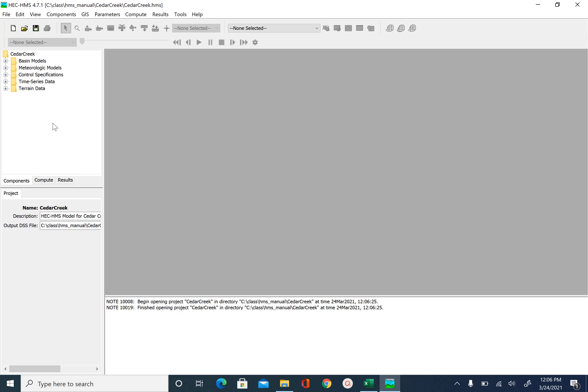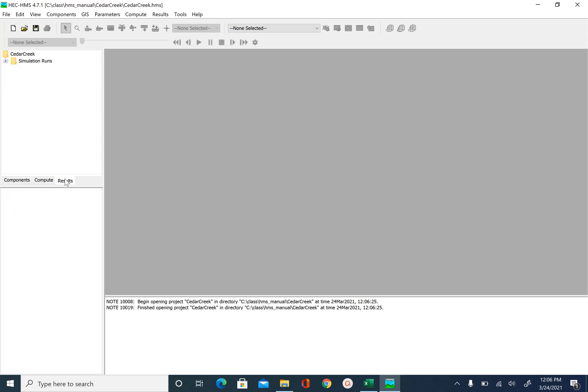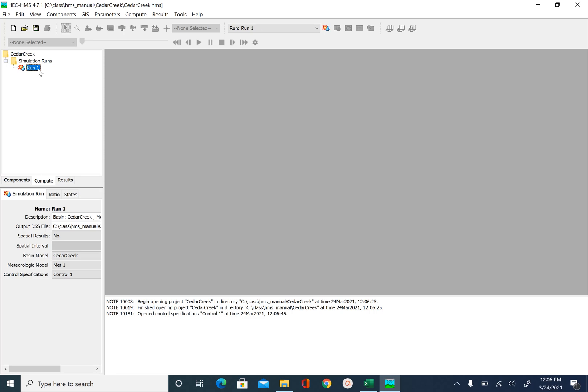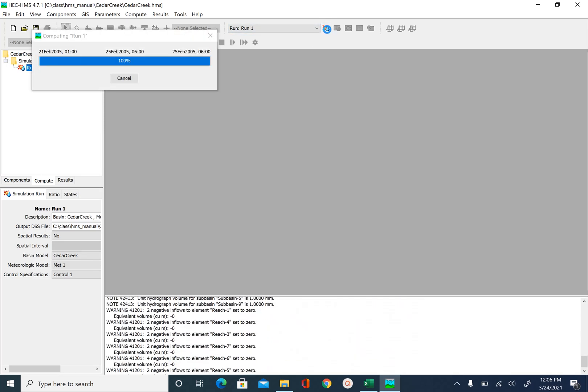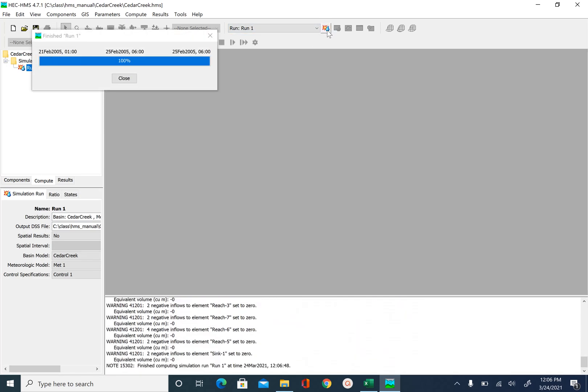We have already run this model earlier and also compared the model output with observed hydrograph. So if you go to results, you should see run one. If you don't see run one, you can go to compute, pick run one and run the simulation with this button. So this is the simulation button.